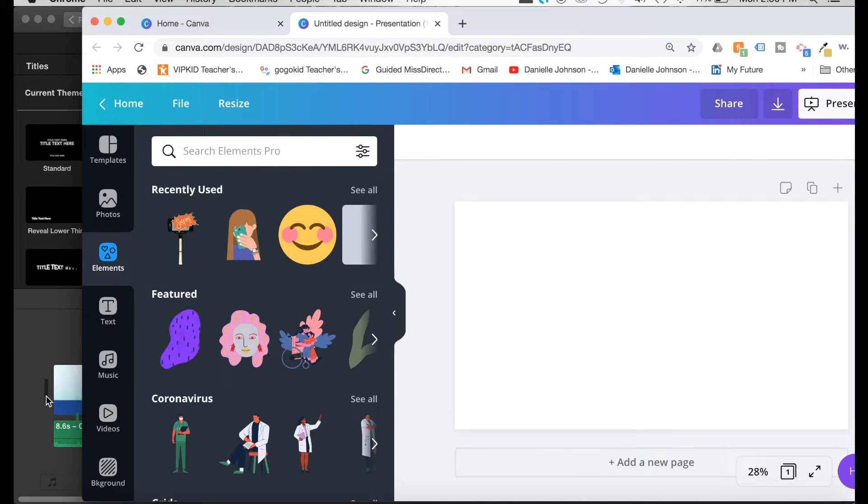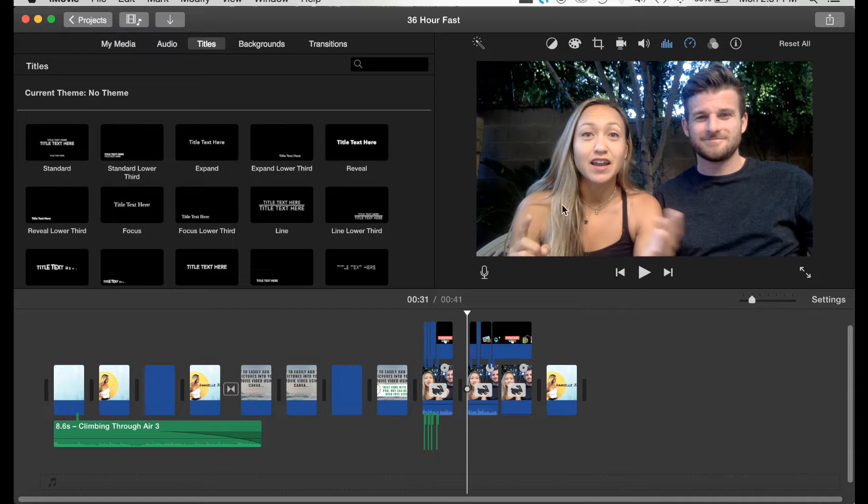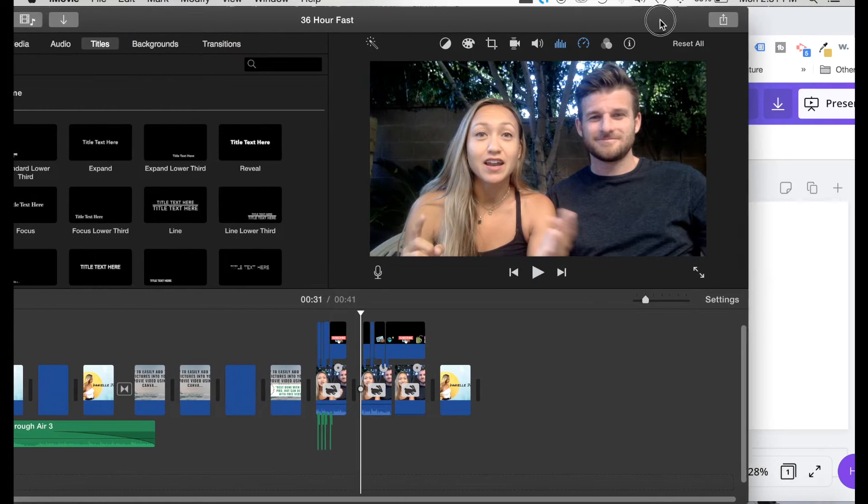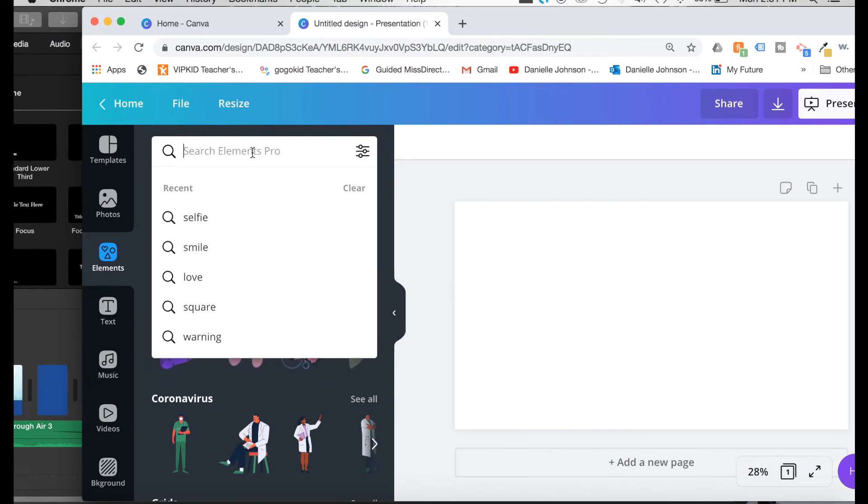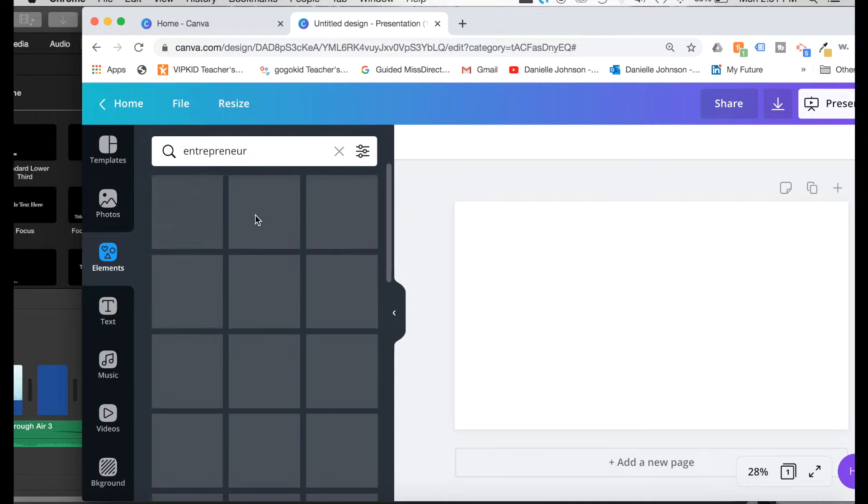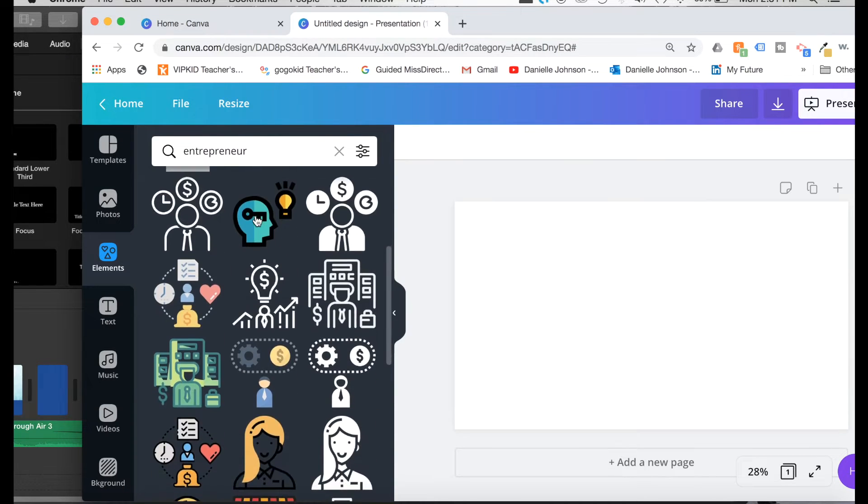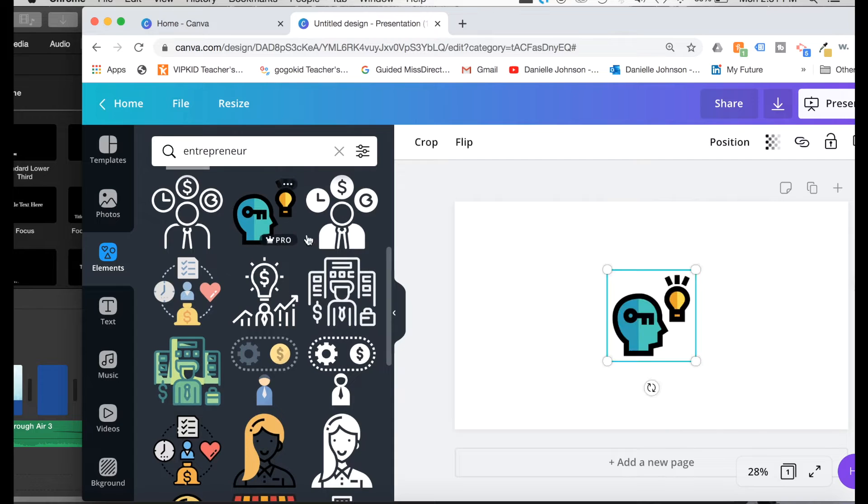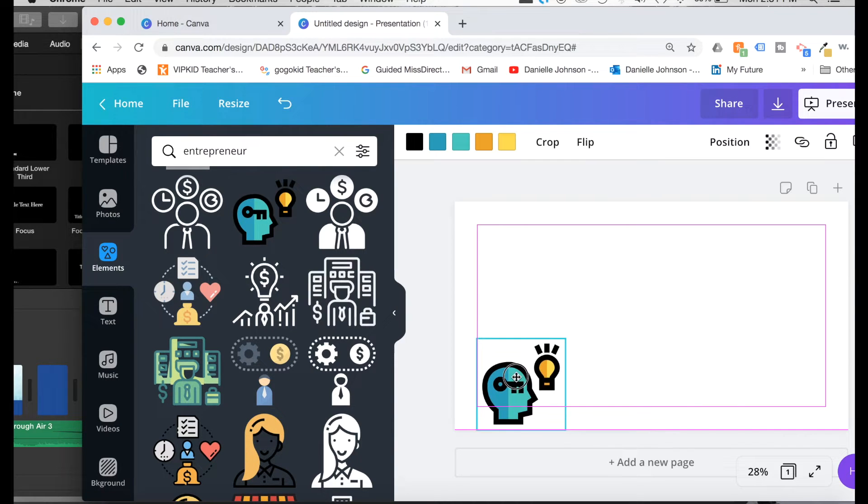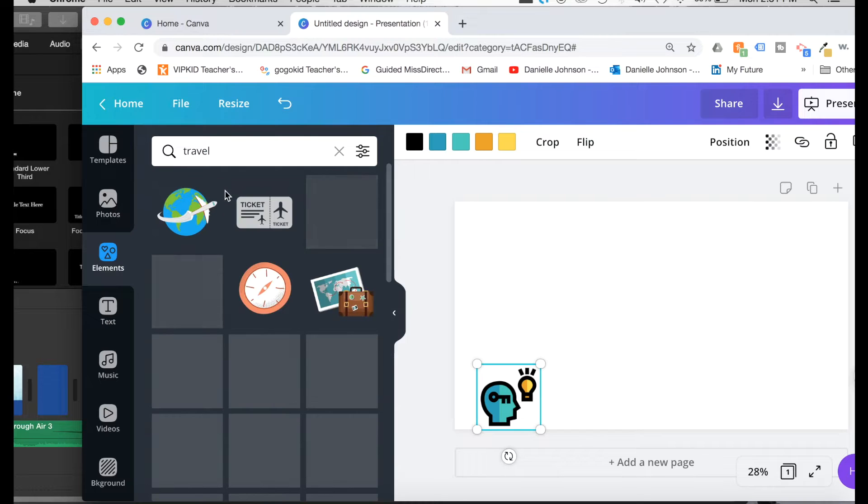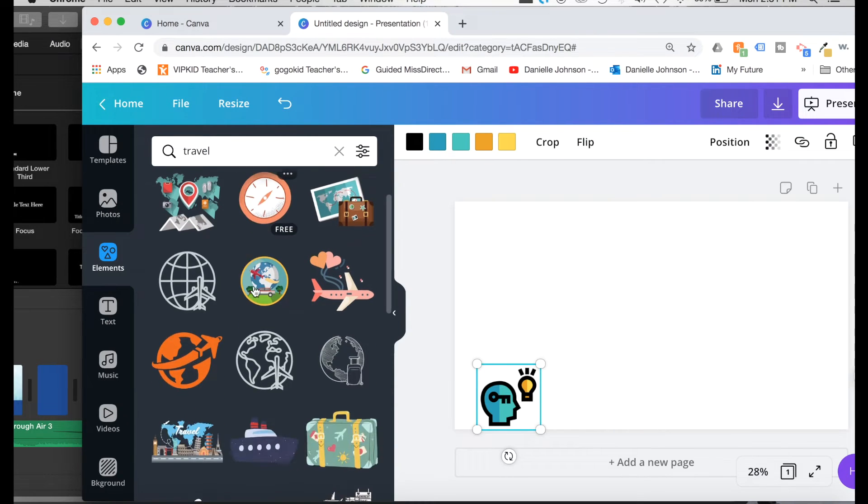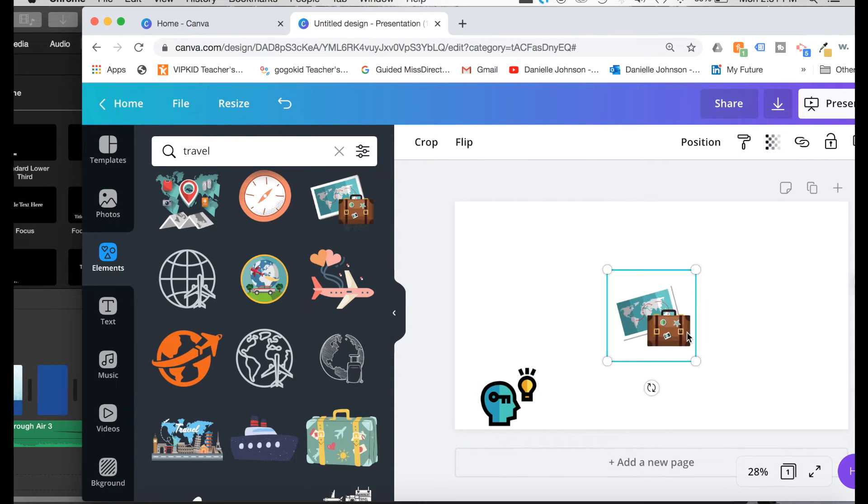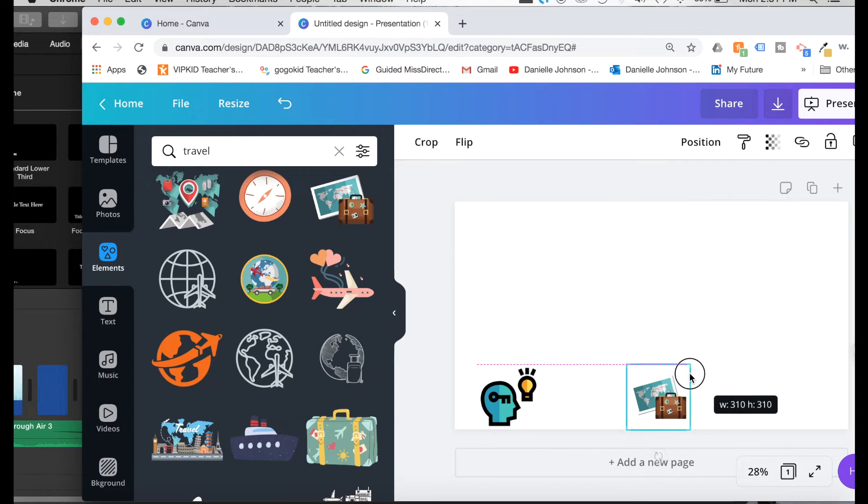Now we are recreating this thing right here. So what we are going to want to do is we are going to search entrepreneur. Let's see what we come up with. I like this one. So I'm going to use this. I'm going to type in travel. I like this one. I'm going to put this here. These are all going to show at the bottom of my video.